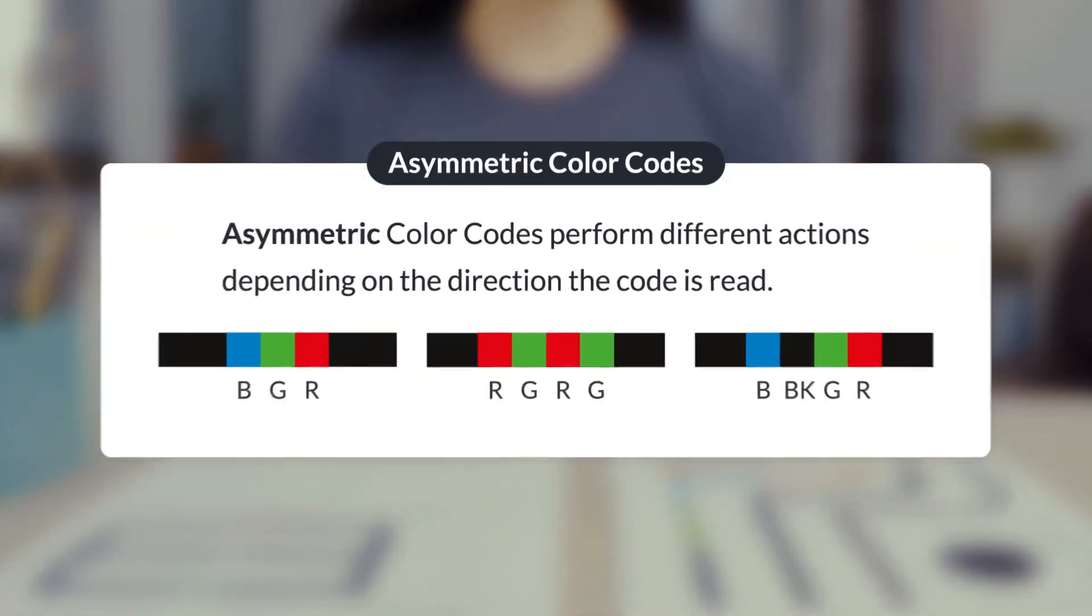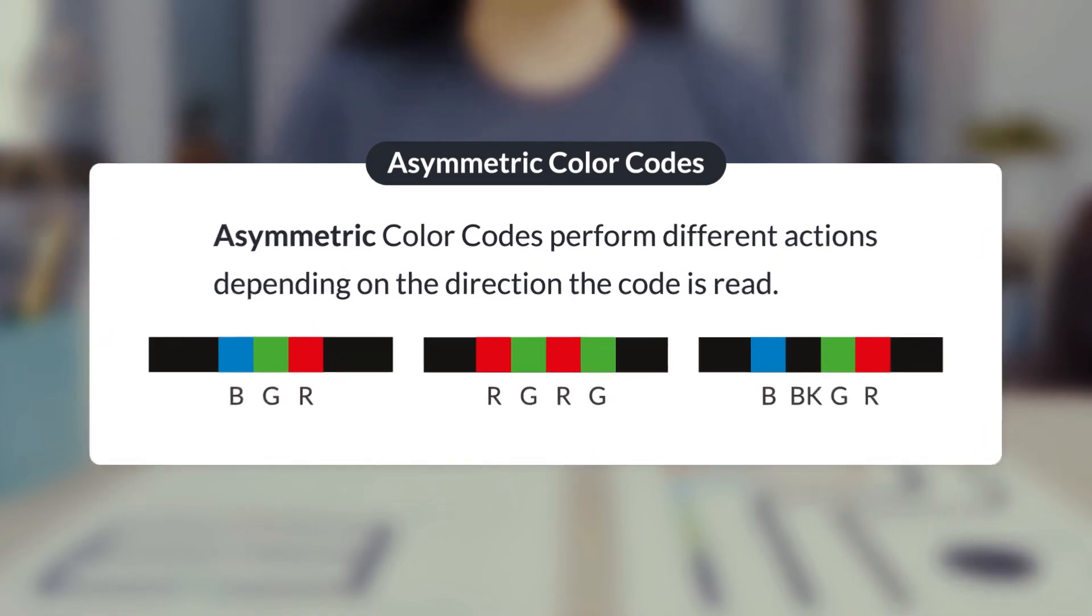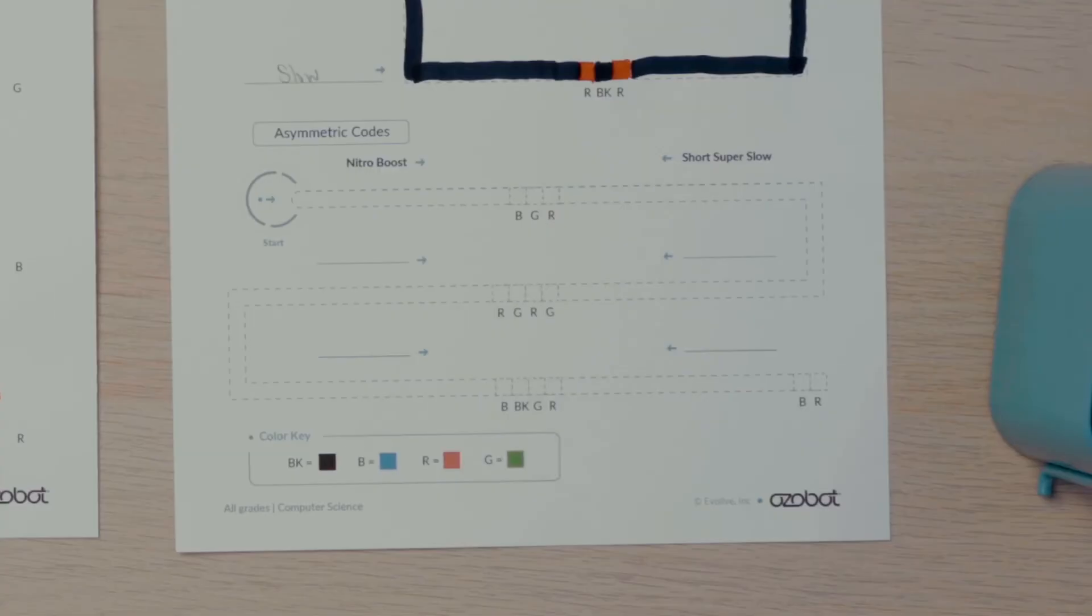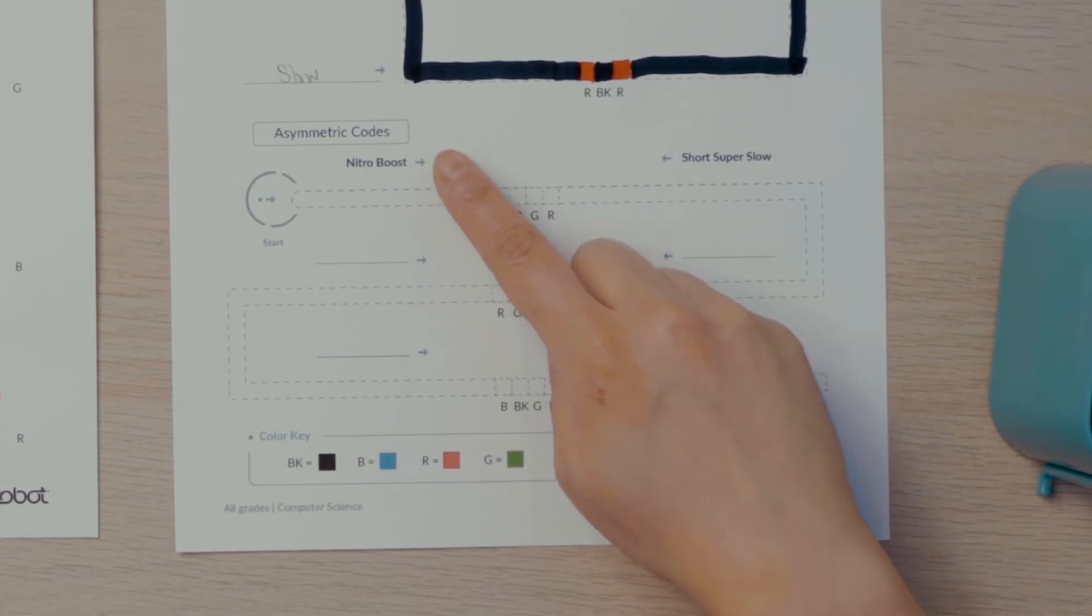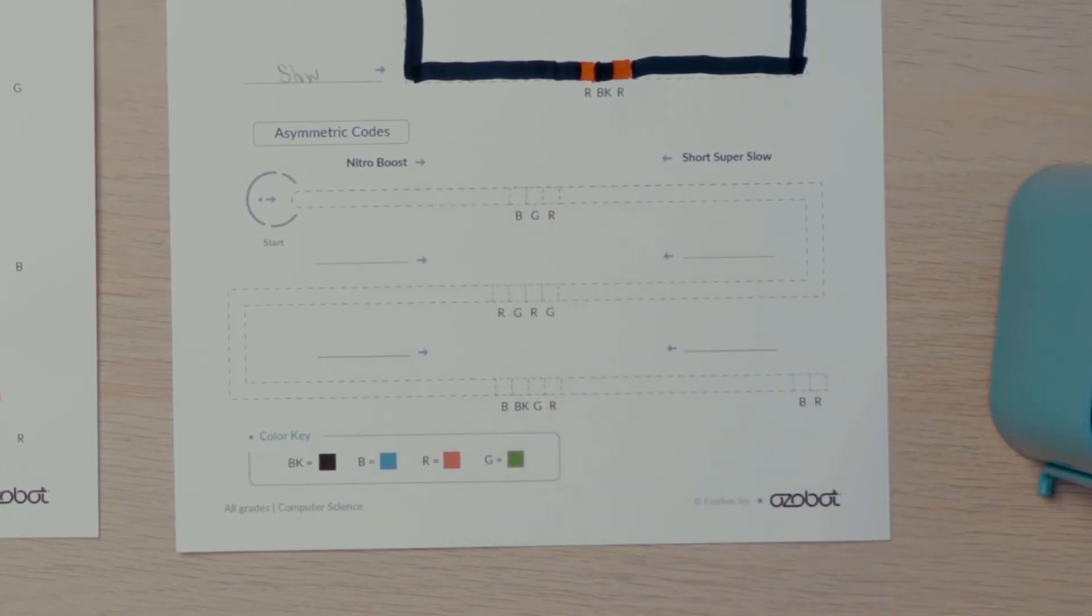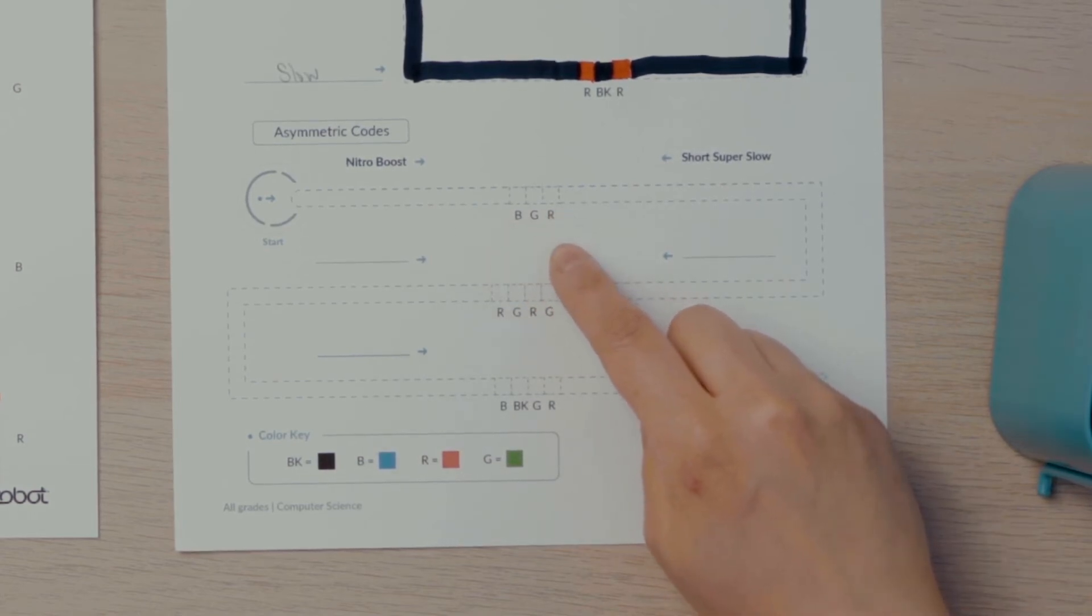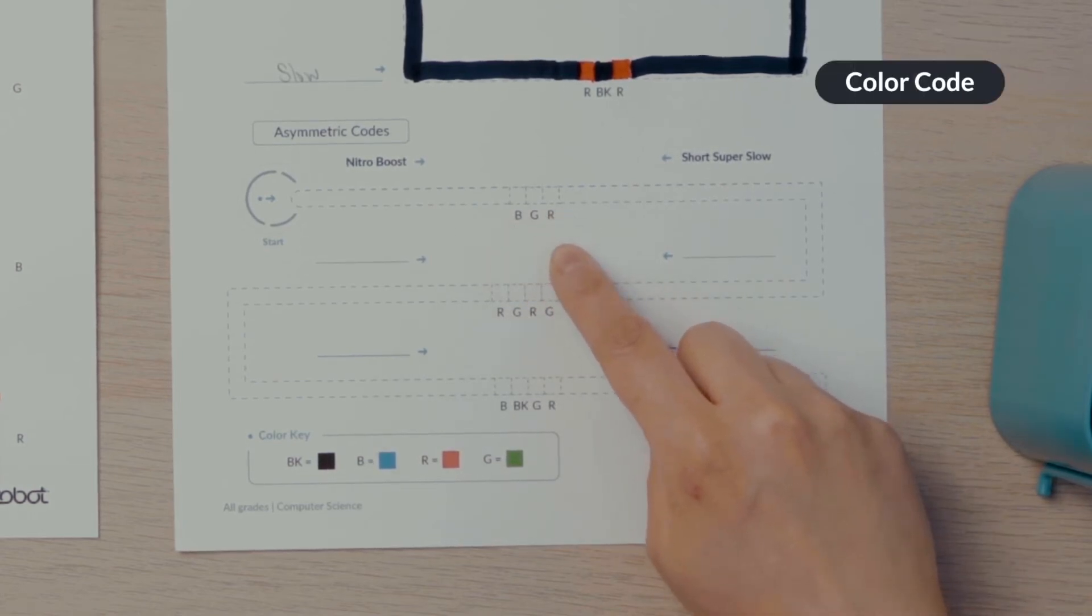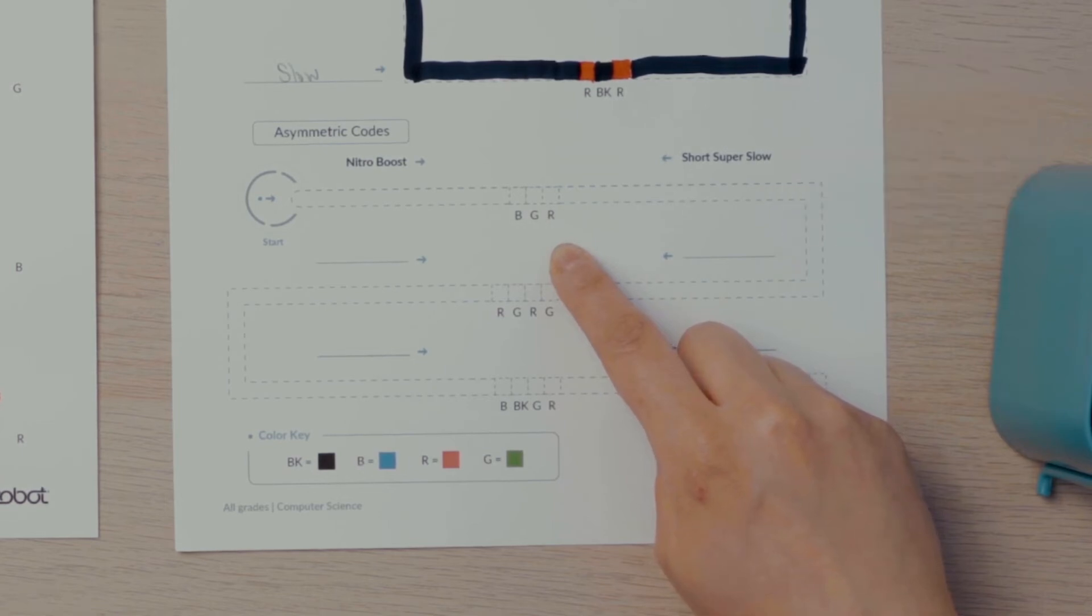Asymmetric color codes are codes that program the bot to perform different actions when read from different directions. Look at the bottom of your page under asymmetric codes. You'll see spaces for three more color codes on a black line. The first code is blue, green, red. This code is called Nitro Boost. And it programs your Ozobot to go very fast for three seconds.